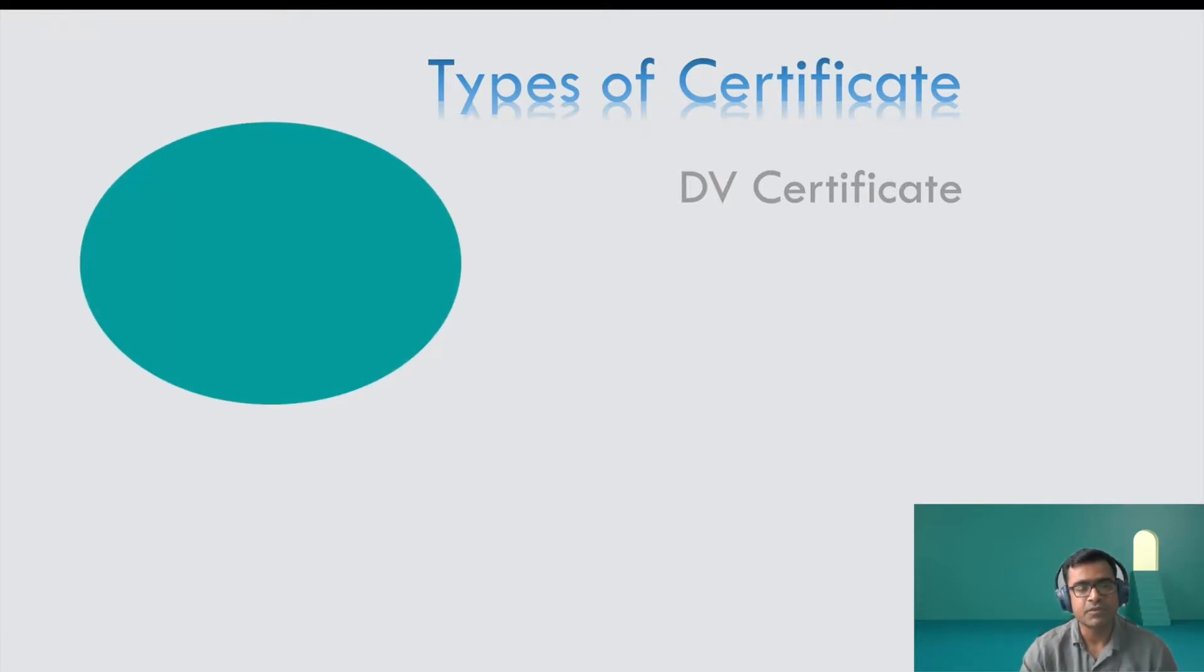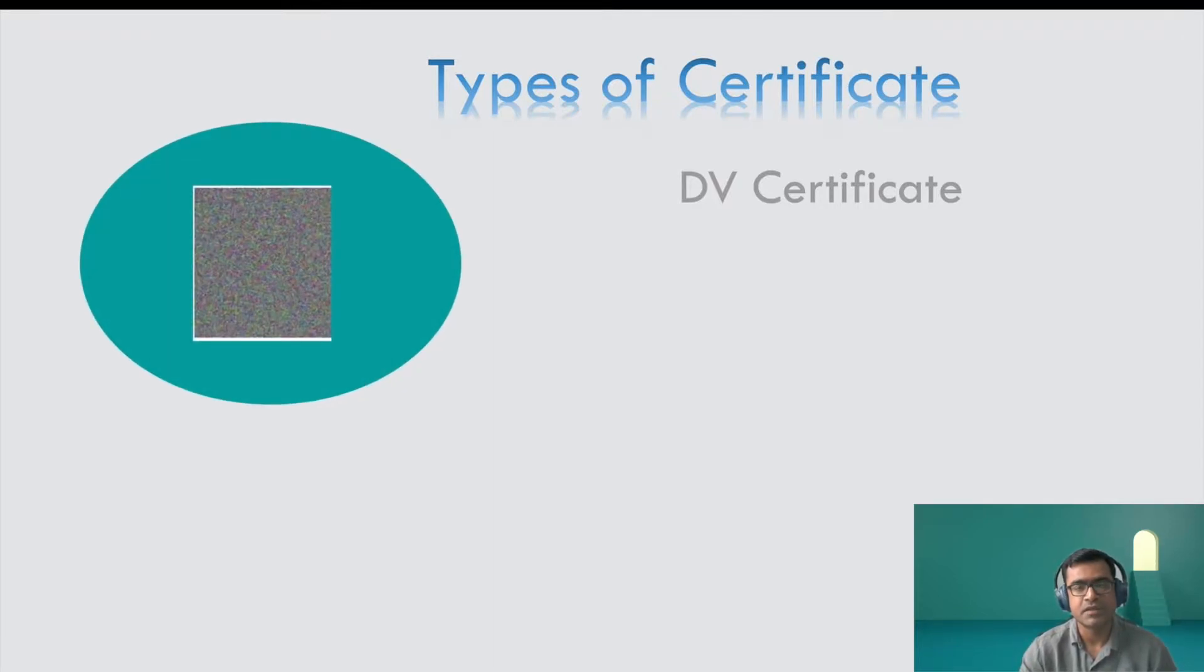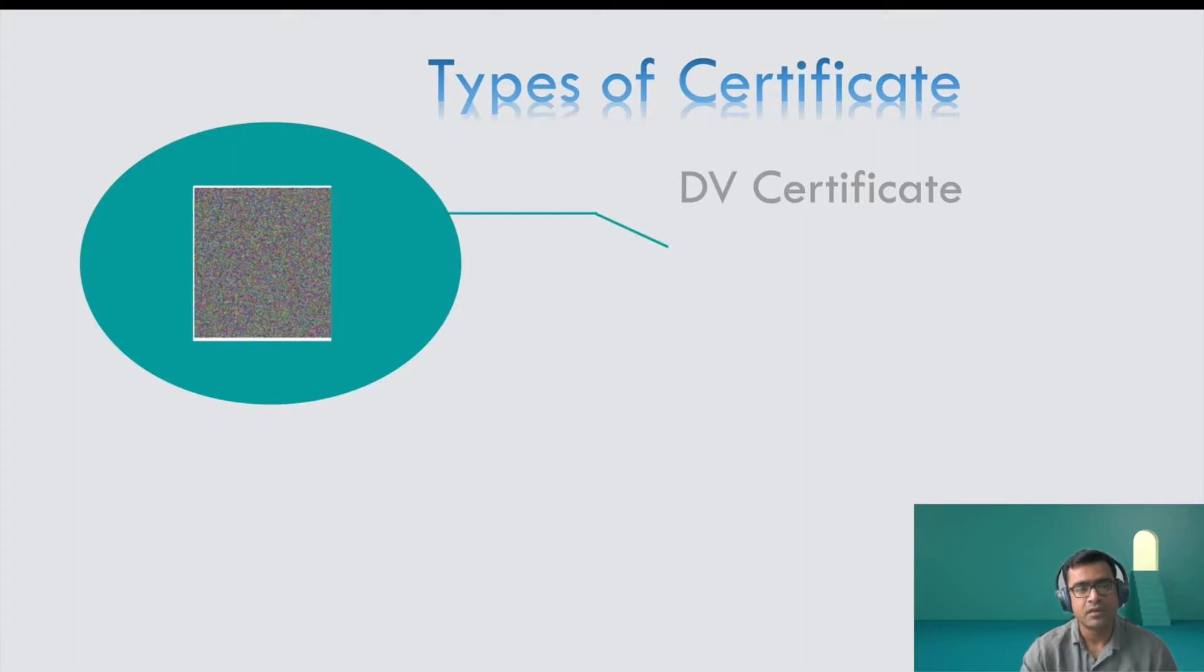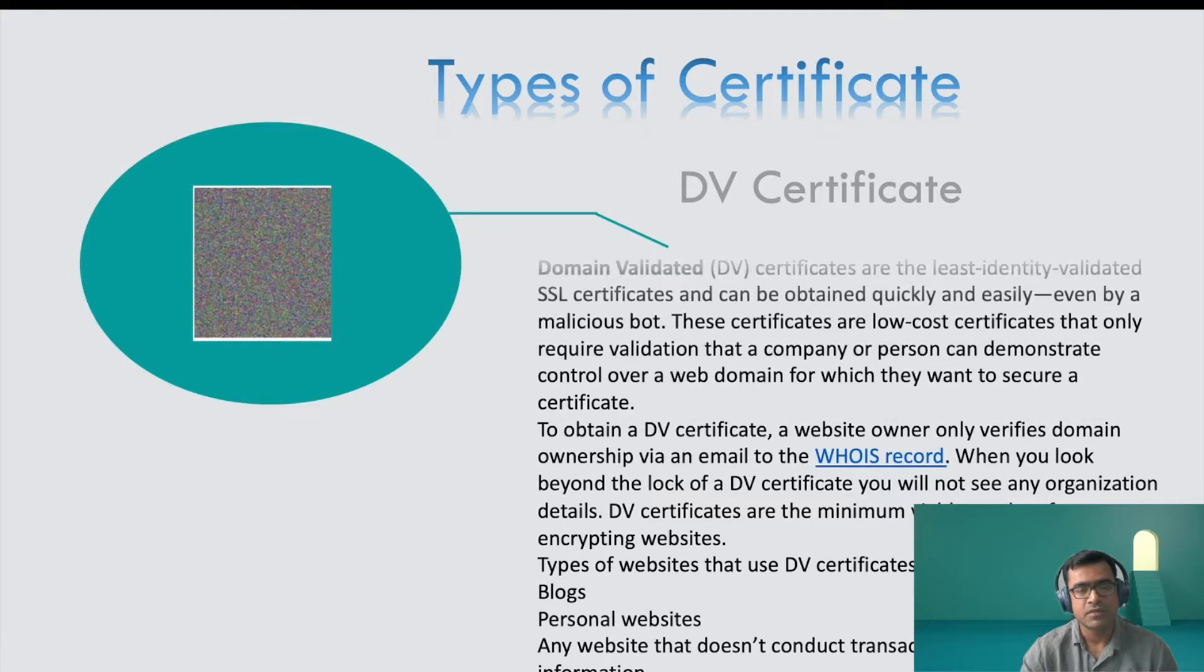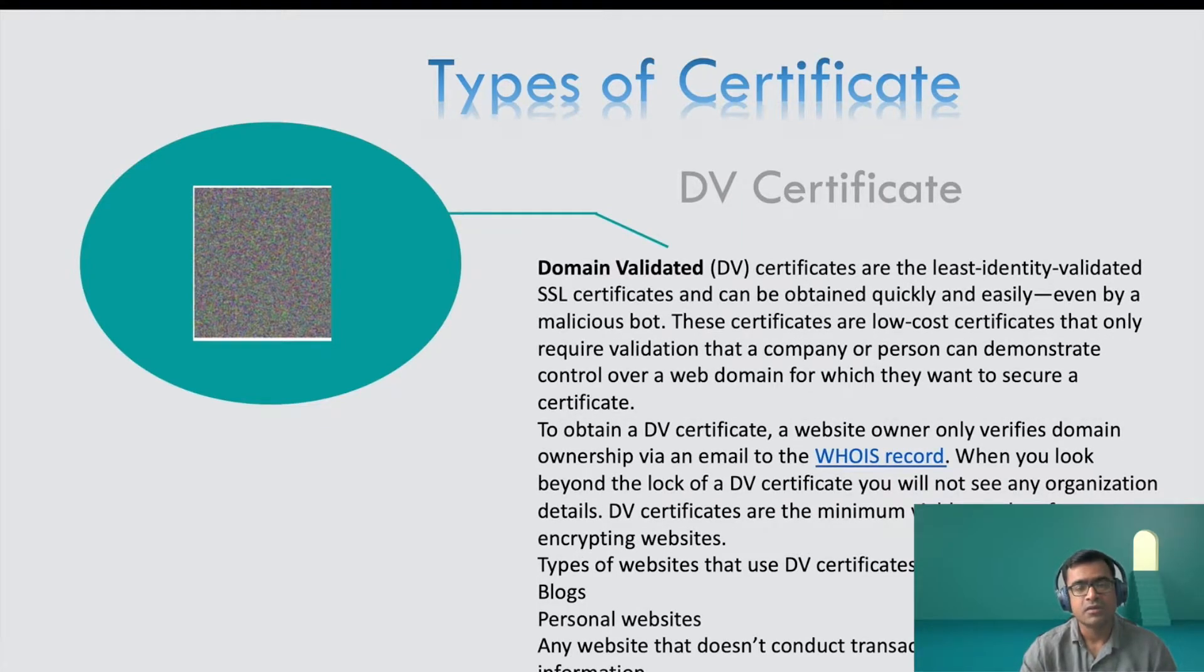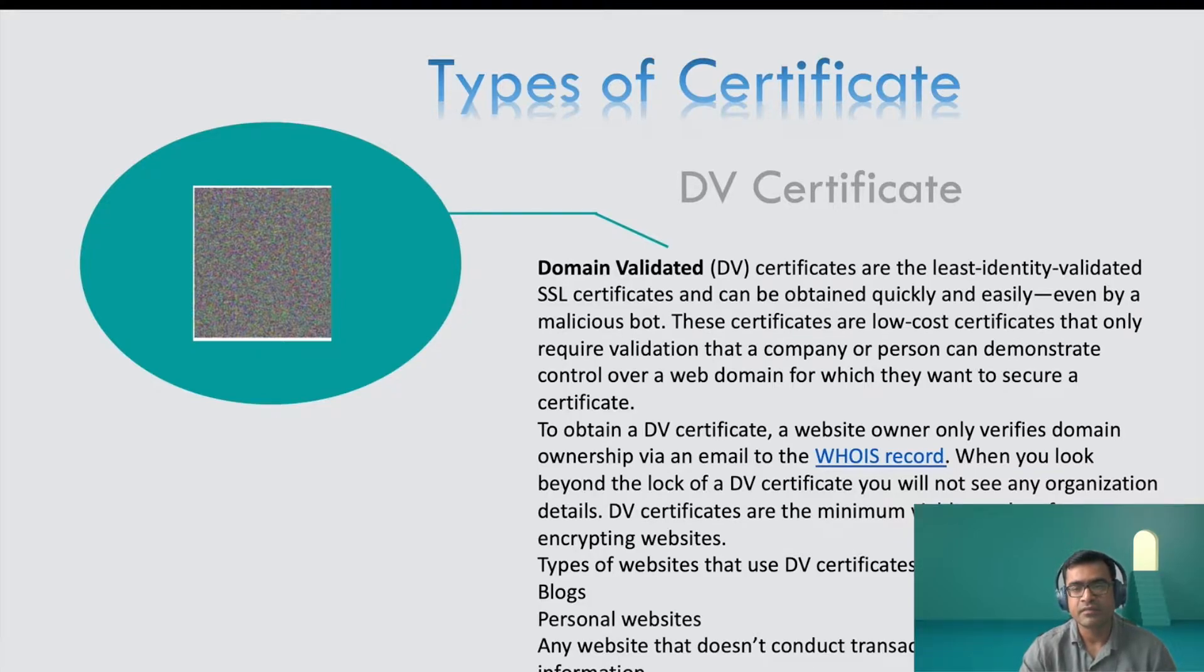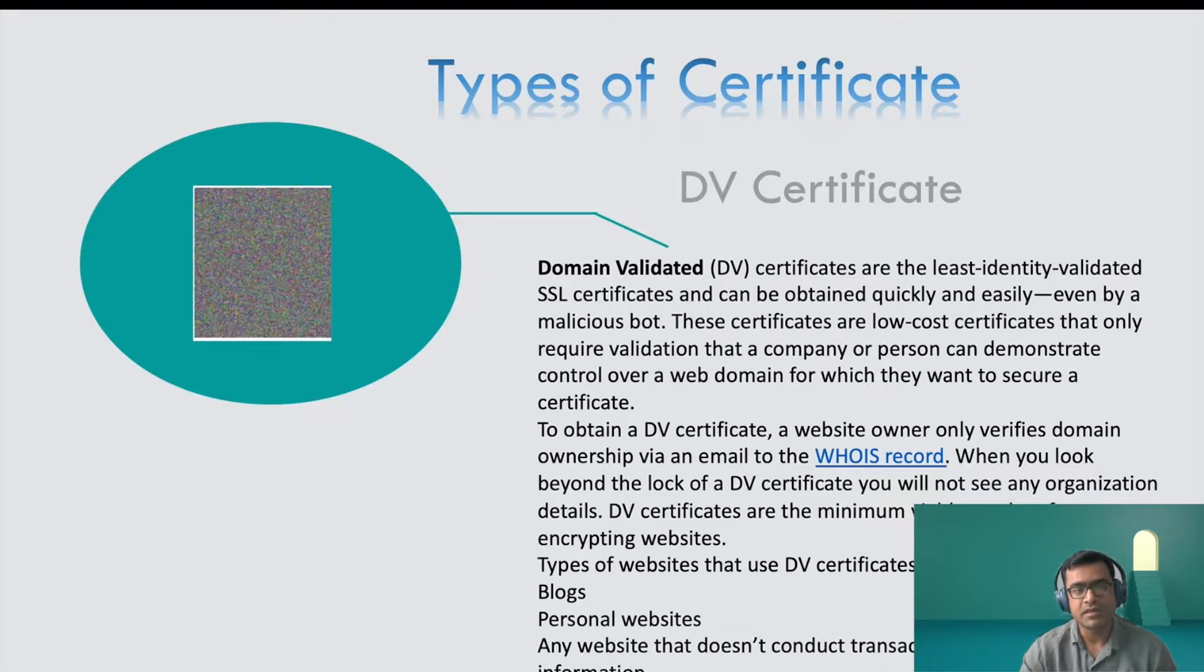The first type of certificate or very basic certificate is DV certificate, and as you can see the picture is obscure. Like you cannot tell what is behind this. So that's a domain validated certificate. It is a least identity validated SSL certificate and can be obtained quickly, easily.